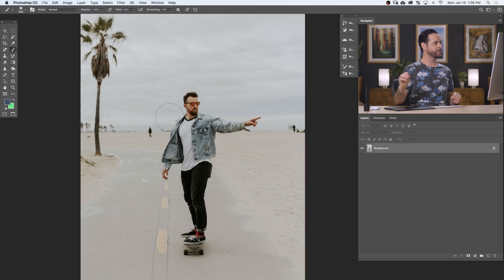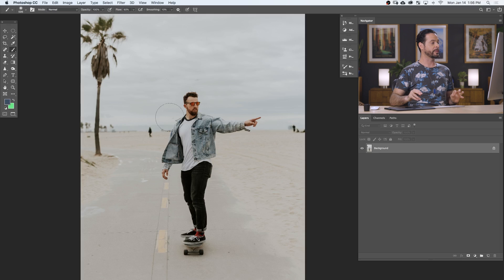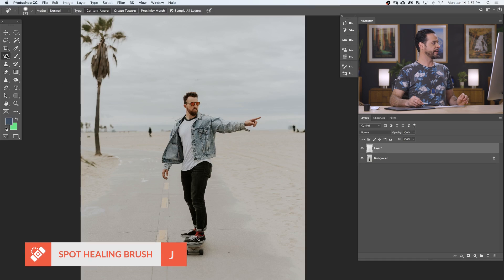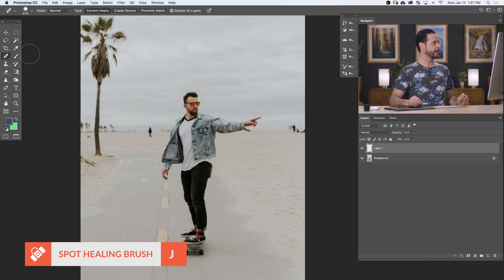So here's our sample image for today. You can download this on Phlearn.com — just follow the link right down below. Now, there are a bunch of different tools for removing distractions in Photoshop, but by far the easiest is the spot healing brush tool. We're going to choose the spot healing brush tool — it's located right here under your crop tool.